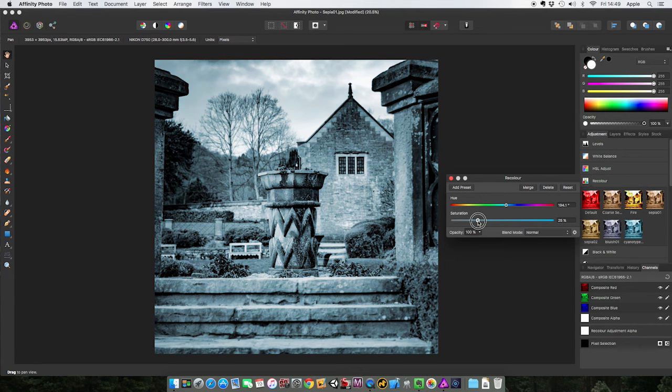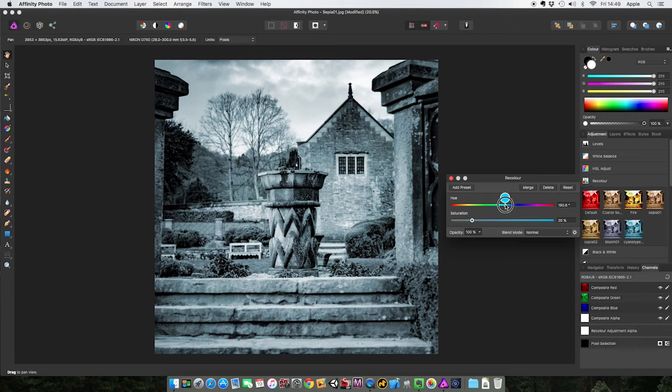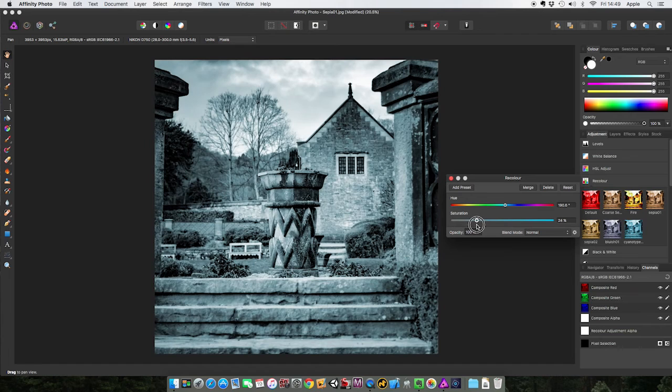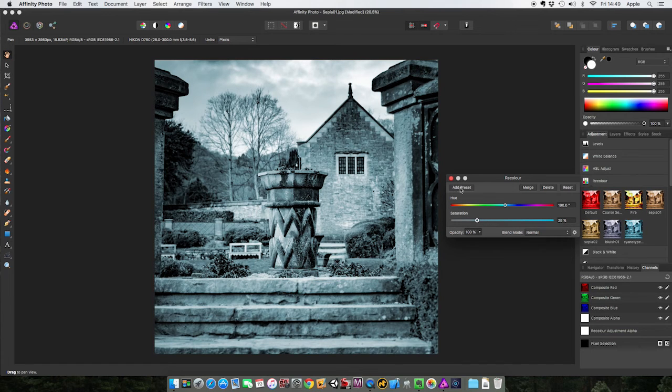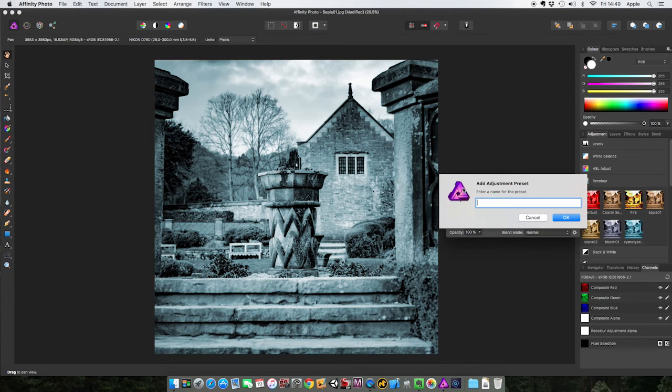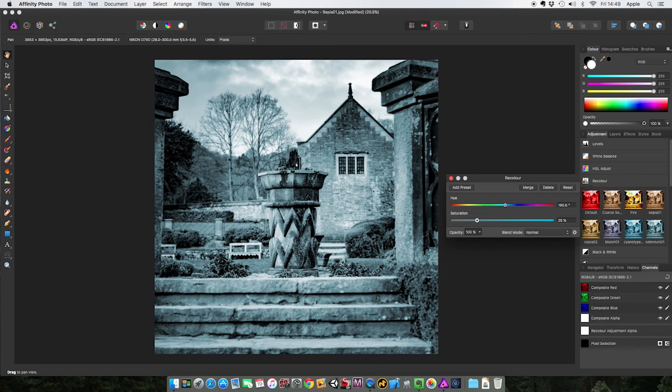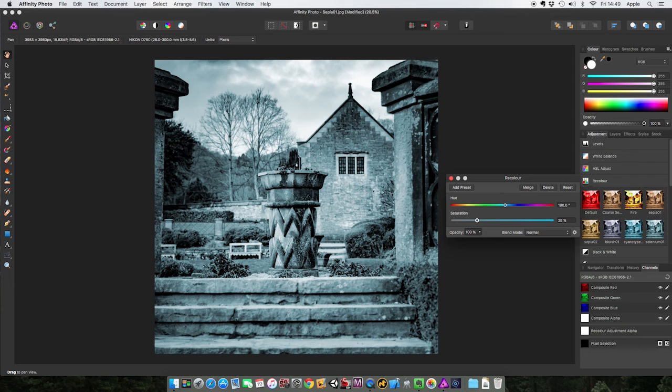And if I knock back saturation a little bit, make it a little bit more green, it almost looks gray but it's not quite gray. That is gray, this is a little bit more. There, that looks like a selenium effect. Again, you used to see this as well in real world photography as opposed to all this digital nonsense. So let's call this selenium zero one.